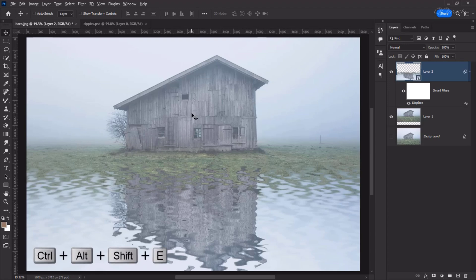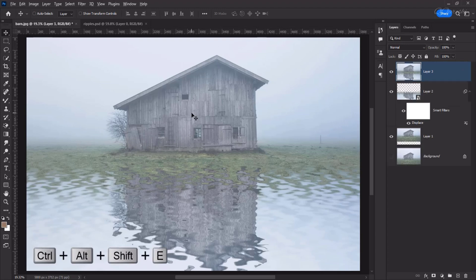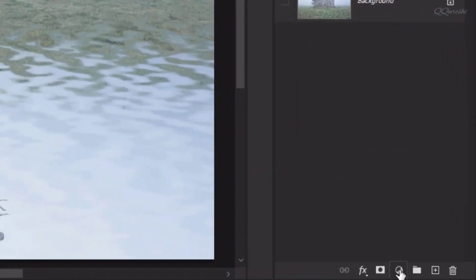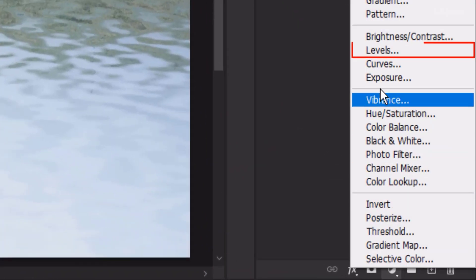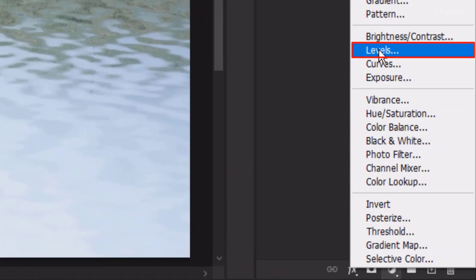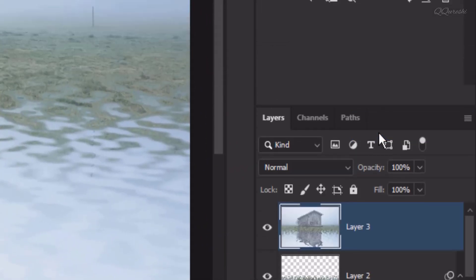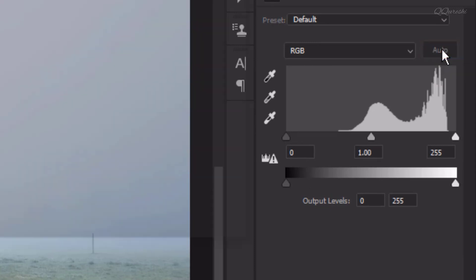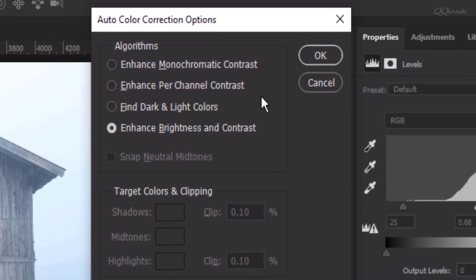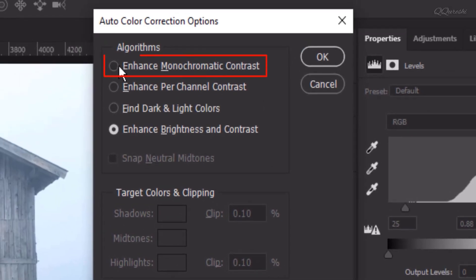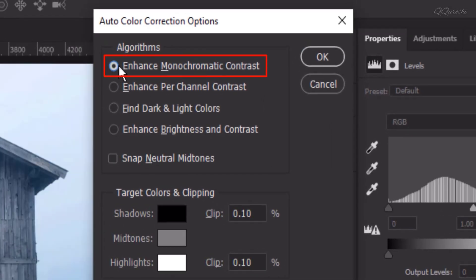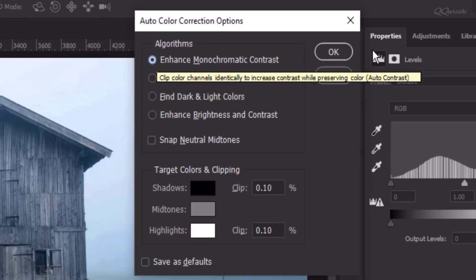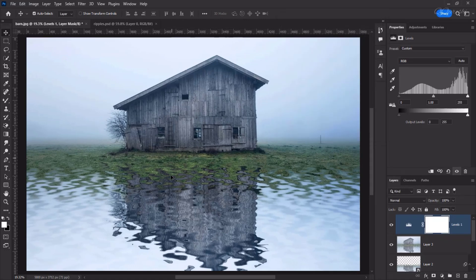Now, press Ctrl plus Alt plus Shift plus E to create flatten layer and it will be on the top. On top of that, you have to create a levels adjustment layer. Press Alt and click on Auto and check Enhance Monochromatic Contrast. Then hit OK. And here is your water ripples effect with colors grading.